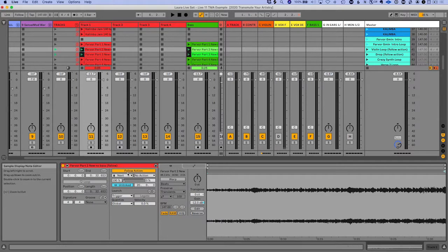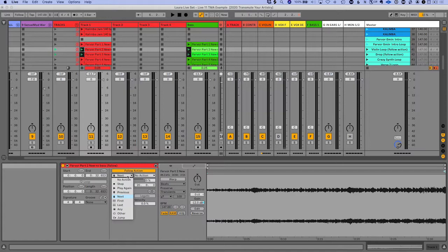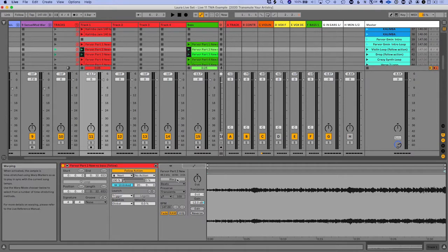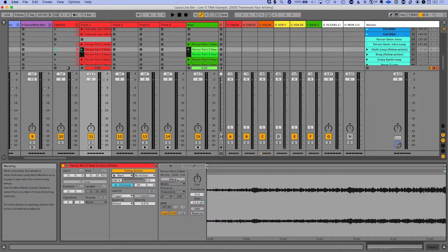You can also use it to play the clip again if you want to loop it and don't want to use up your CPU by pressing warp and looping there. This is really great for ambient music to do random follow actions and create some beautiful random music.